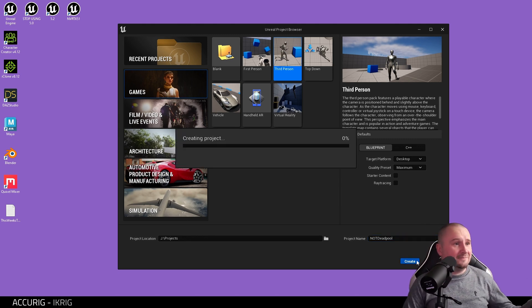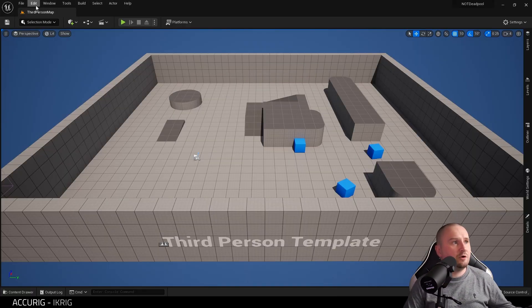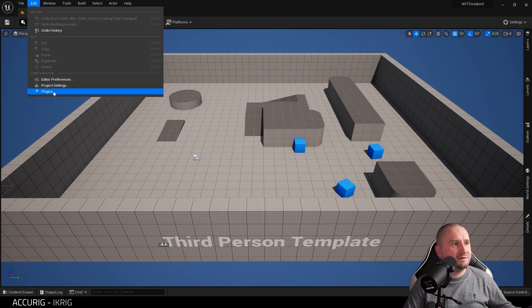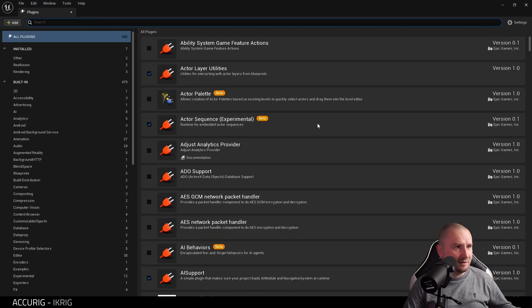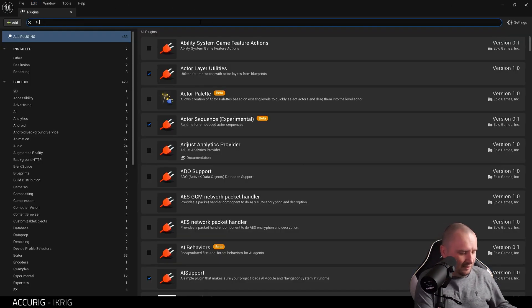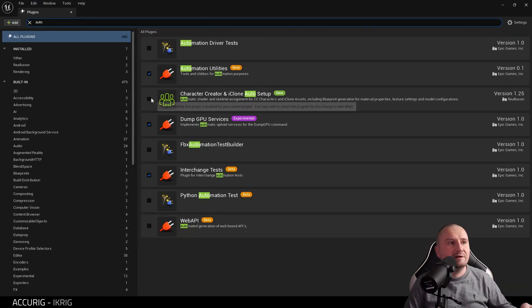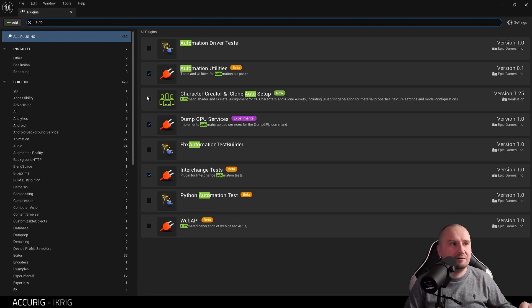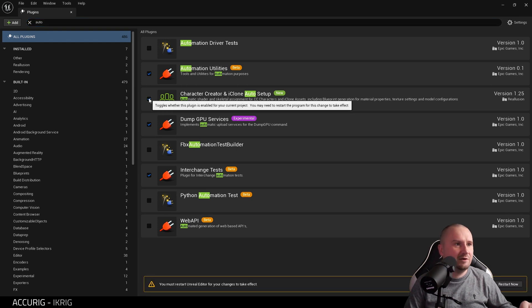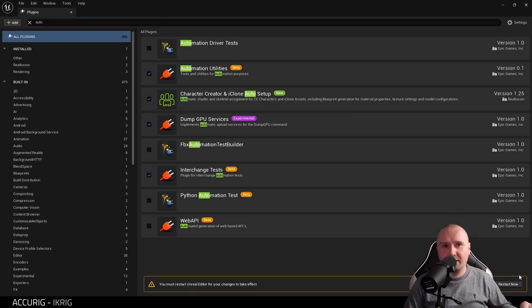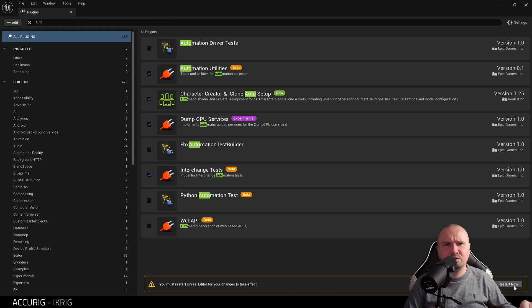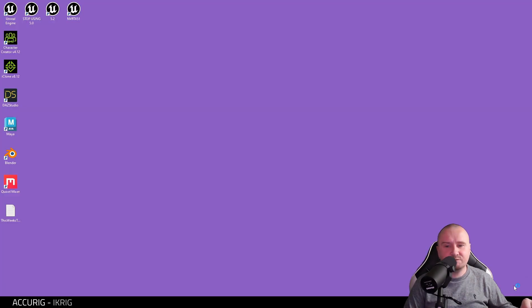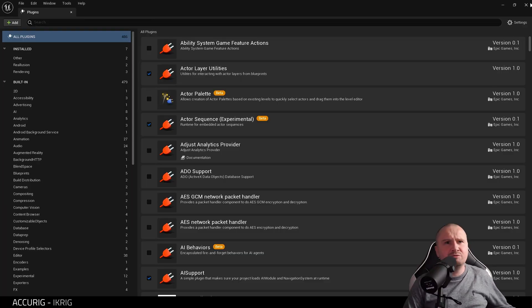I'm going to go to Plugins and we need to find Auto Setup. Here it is: Character Creator and iClone Auto Setup. If you don't have this, I'll show you how to get it in a moment. I'm using version 1.25. It's asking me to restart, so let me restart.